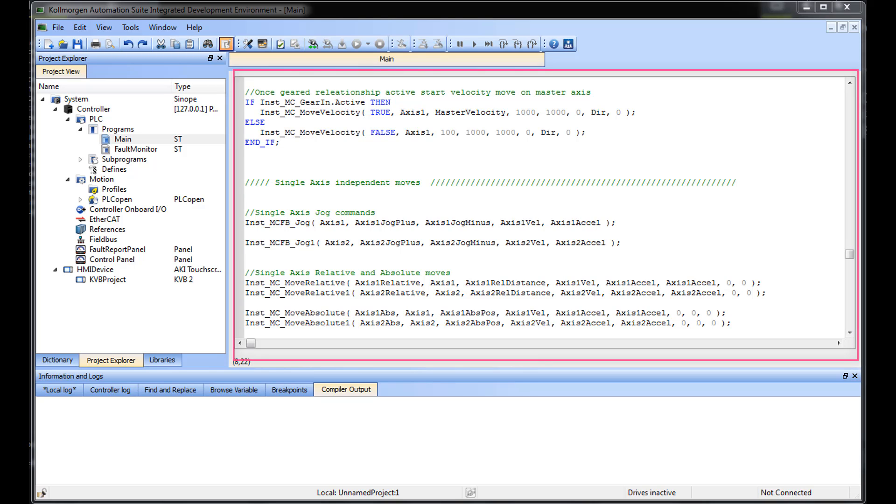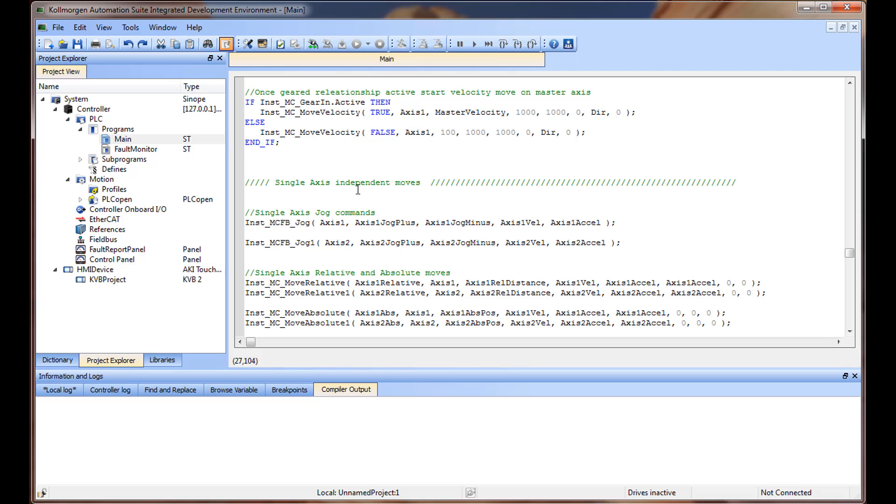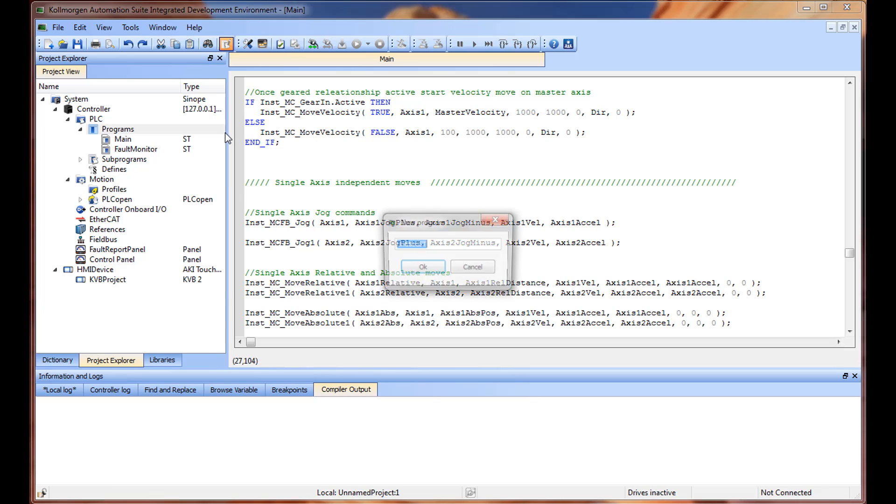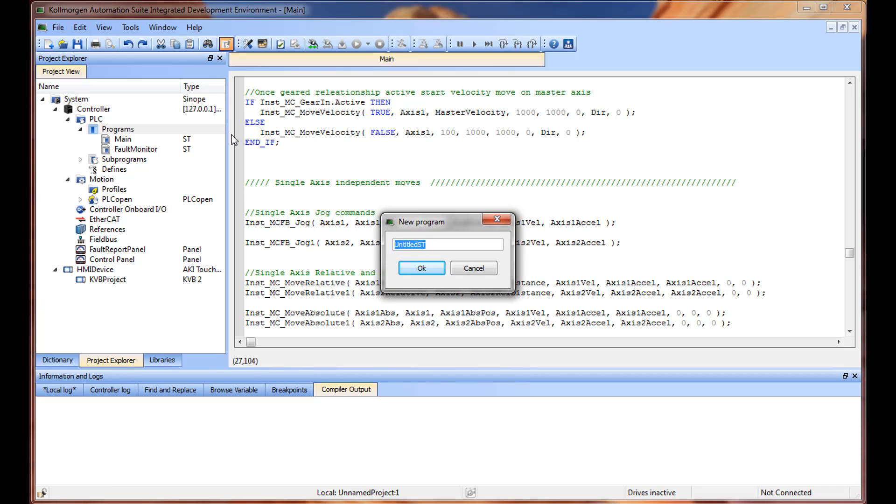To create a new project in the Structured Text Language, click on Programs in the Project Explorer. Then right-click on New Programs, select ST, and name the program. You will see a new tab open in the workspace.